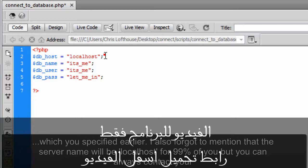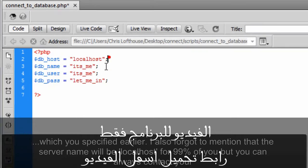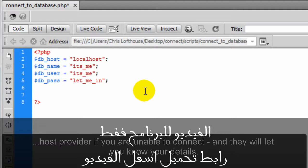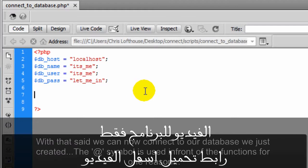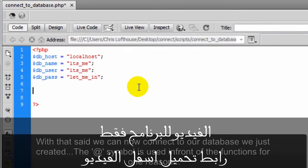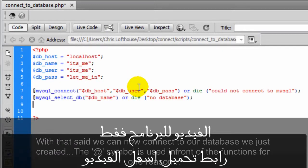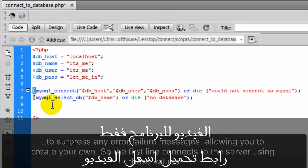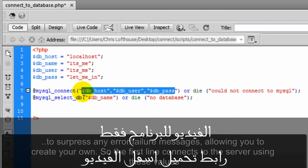I also forgot to mention that the server name will be localhost for 99% of you, but you can always contact your host provider if you are unable to connect and they will let you know your details. With that said, we can now connect to our database we just created. The at symbol is used in front of the functions for one reason: to suppress any error messages, allowing you to create your own.